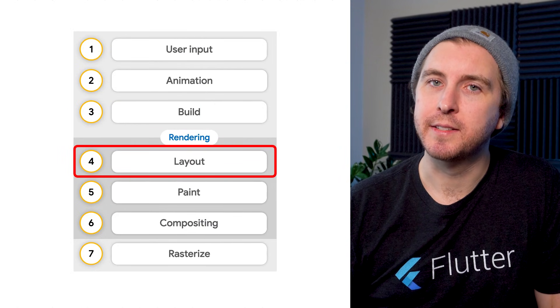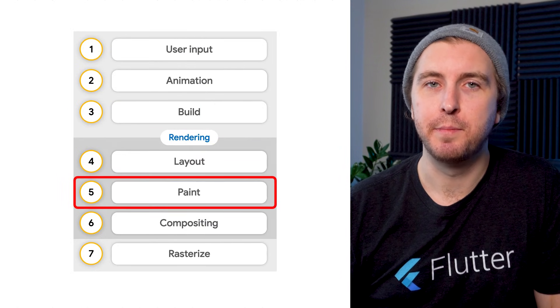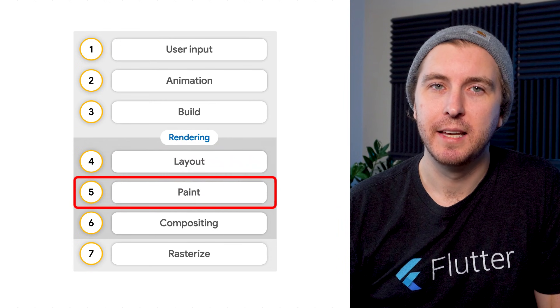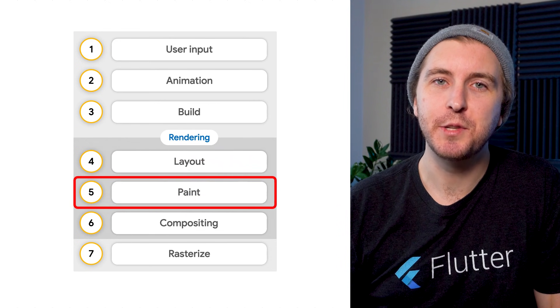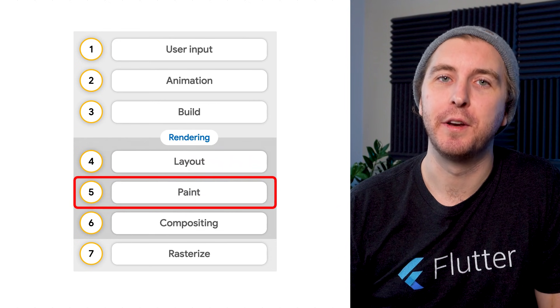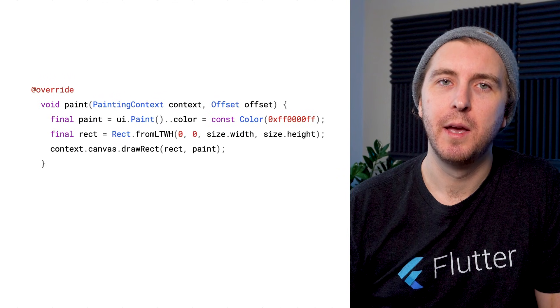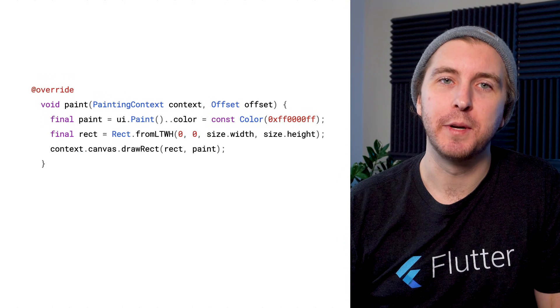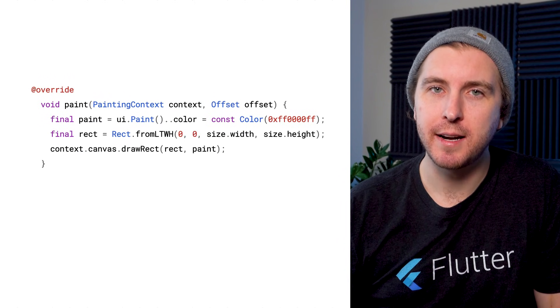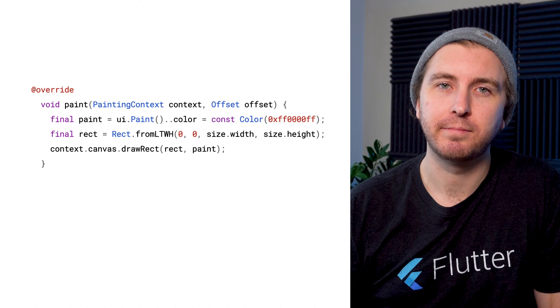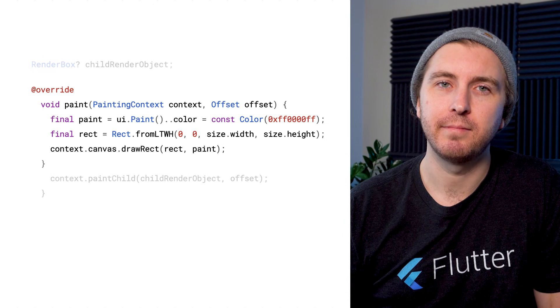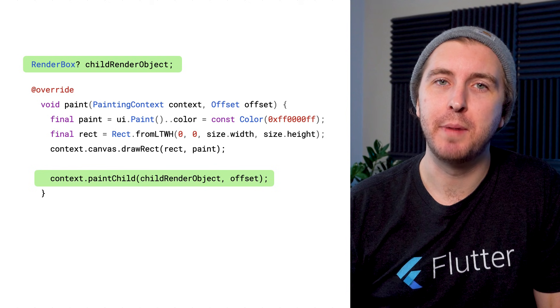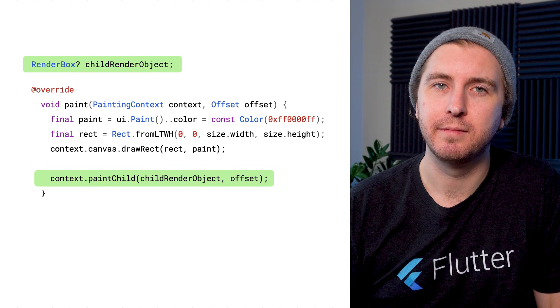Once the layout phase is complete, Flutter enters the paint phase. This is where Flutter calls the paint method on all the render objects. Flutter objects paint onto a canvas using methods like drawRect and drawLine. If a render object has children, it should paint those in its paint method too.